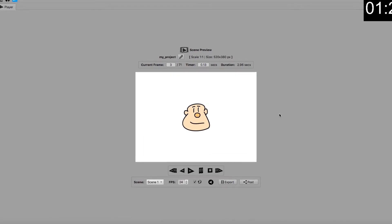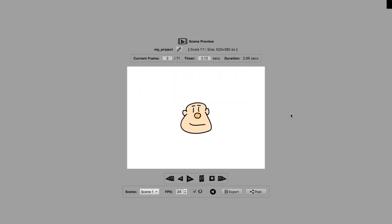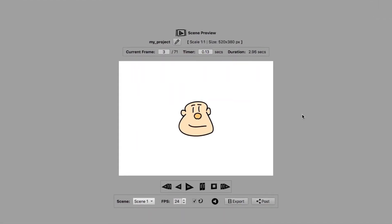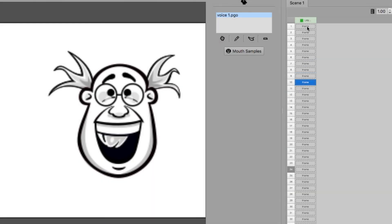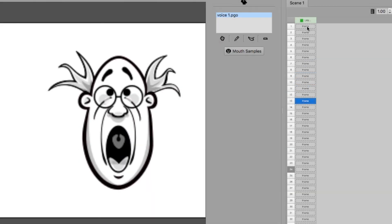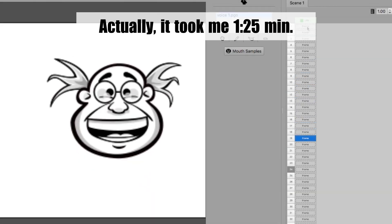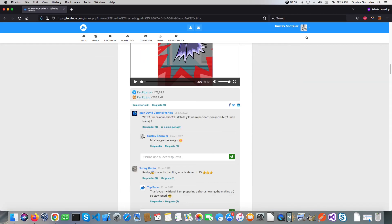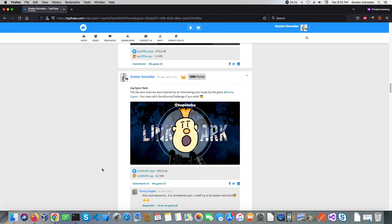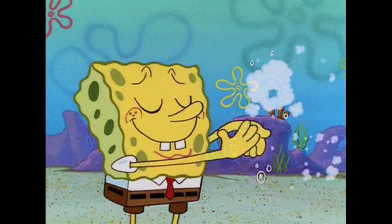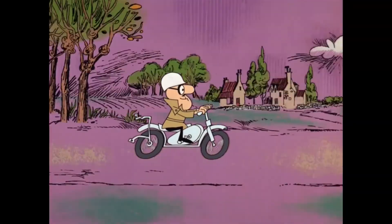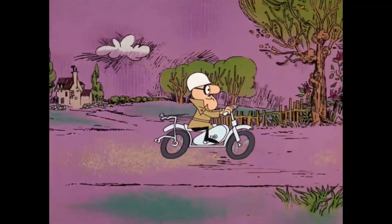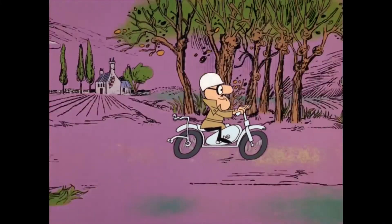And that's it, my exercise is ready to be exported as a video file. See? It takes less than 2 minutes to have a basic lip-sync animation done. In case you want to try your own lip-sync practice, please post it on tupitube.com. I would love to watch your projects. Ok, that's all for now. Keep animating, and see you in the next tupitube.